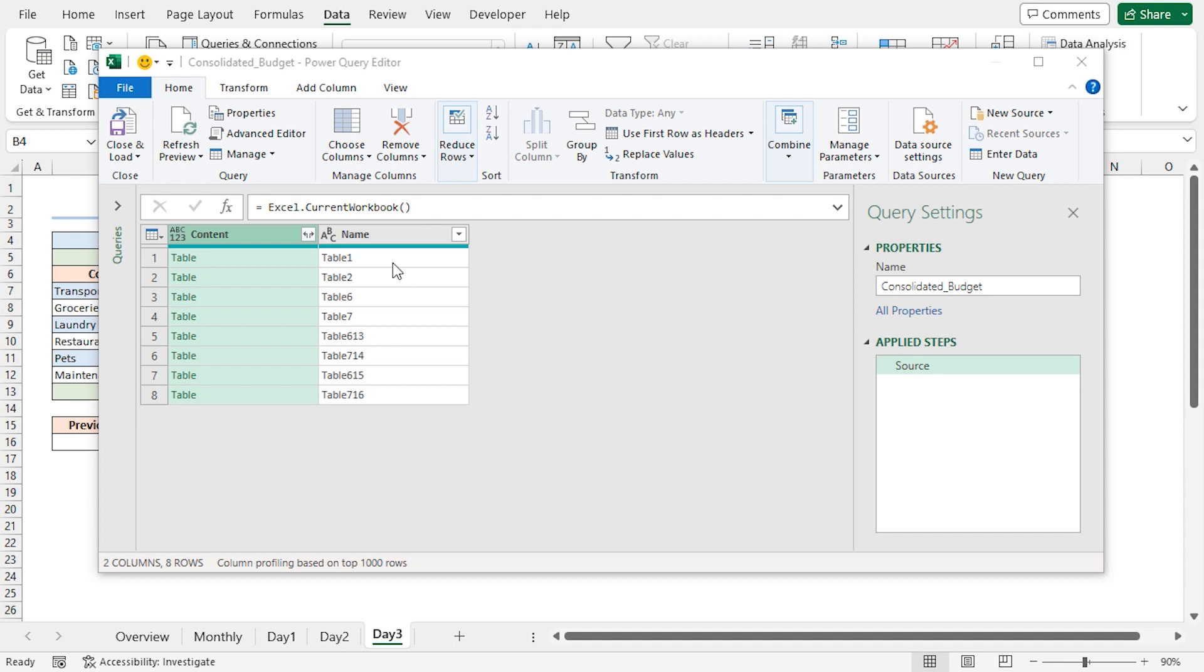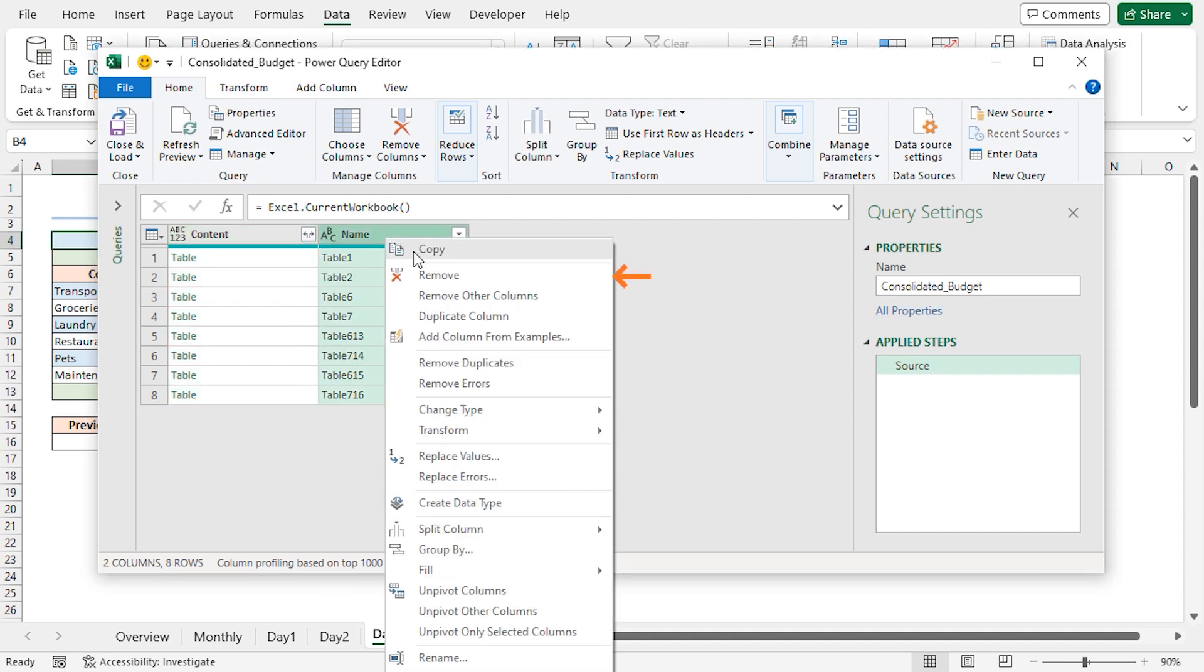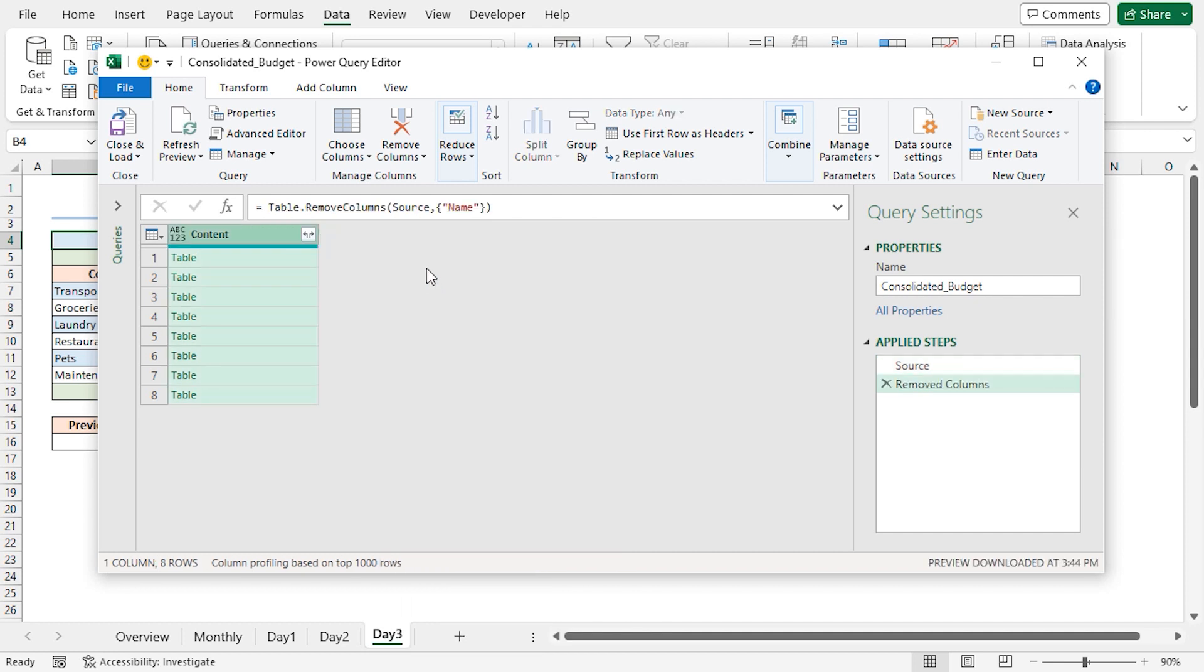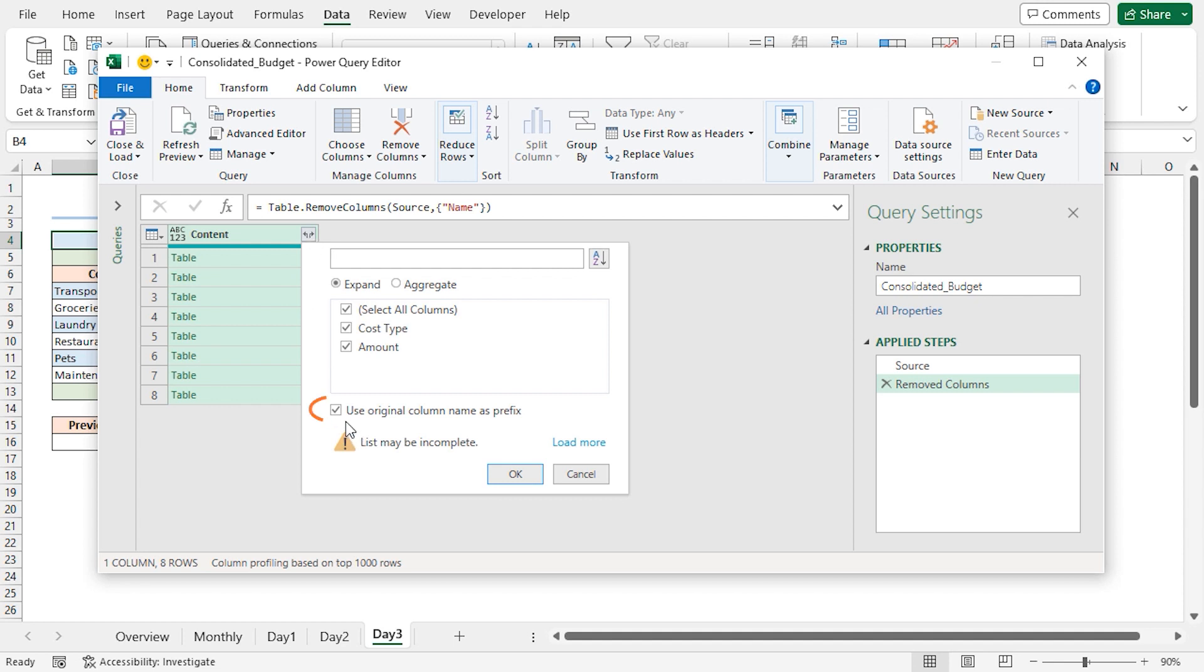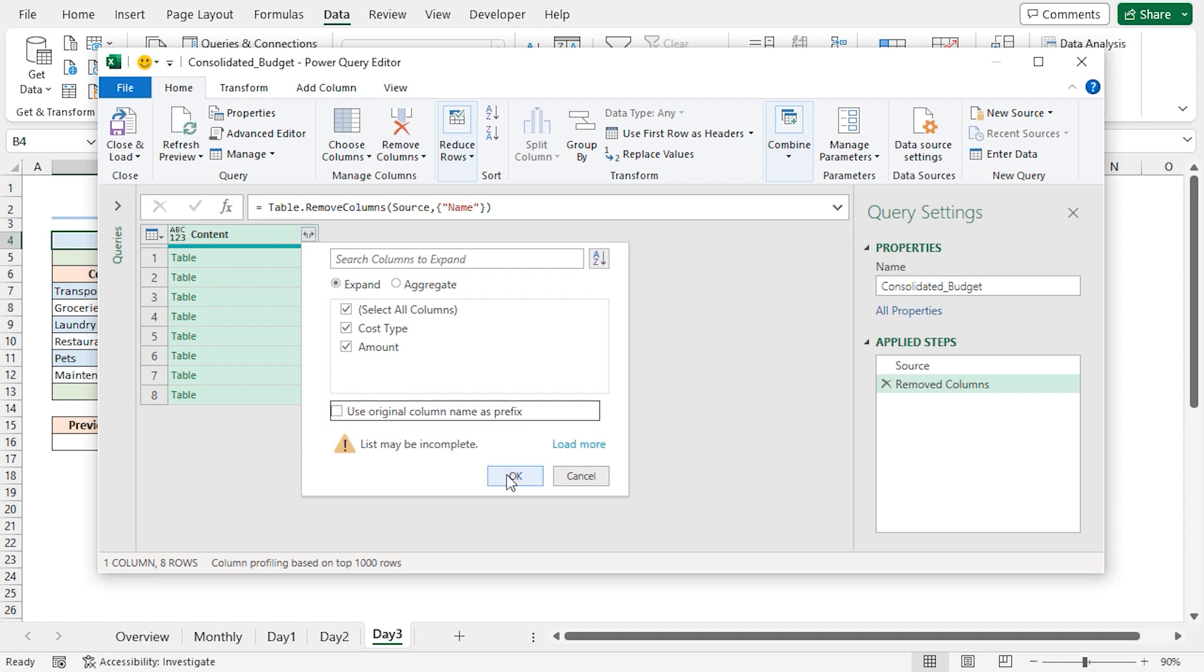Since we do not need the name column, so right-click on it, and select Remove. This removes the column. Next, click on the double-headed arrow, and uncheck the Use Original Column Name as Prefix option. Click on OK.